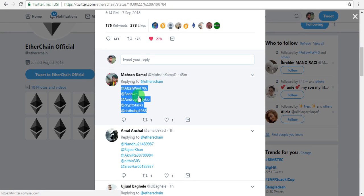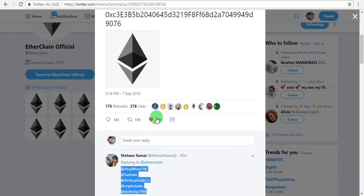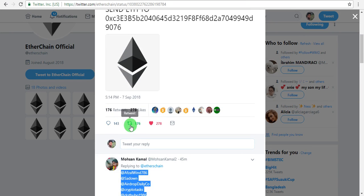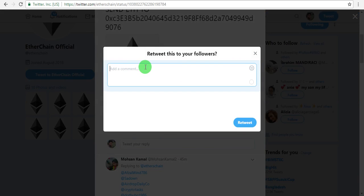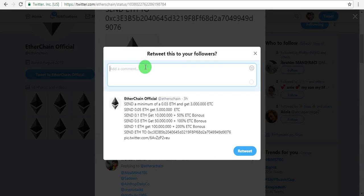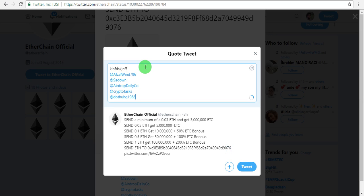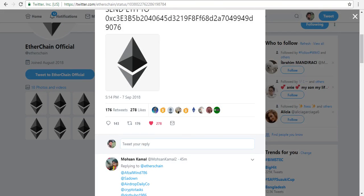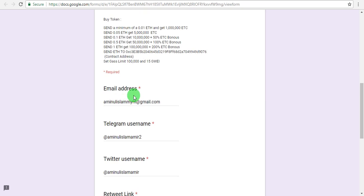Next, you need to comment on their post. Type a simple comment like 'nice project' or 'nice airdrop' as an example. After commenting, click to like the post and then retweet it. Complete these steps carefully.